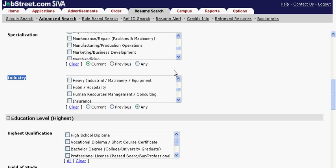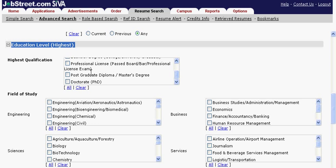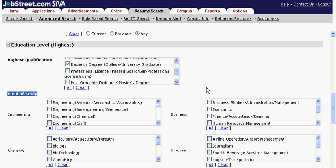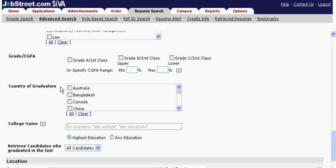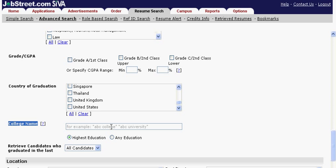For highest qualification, select the appropriate requirement. In fields of study, choose the discipline most applicable for the position. You can specify the country of graduation if needed. If you would specifically like to see resumes from a specific school, fill in the college name field and select if highest or any education.